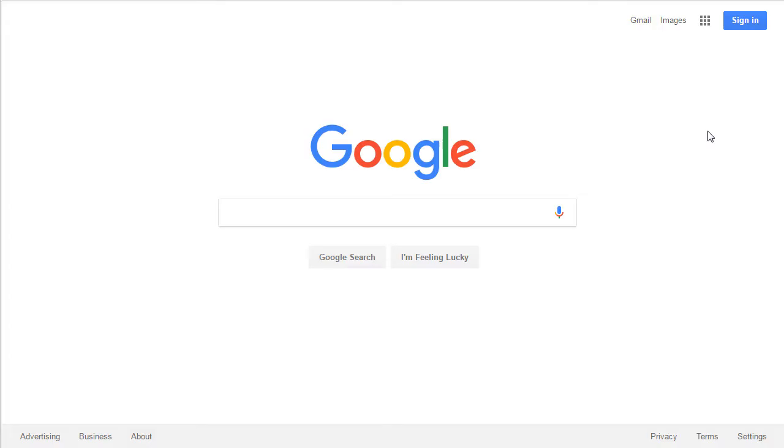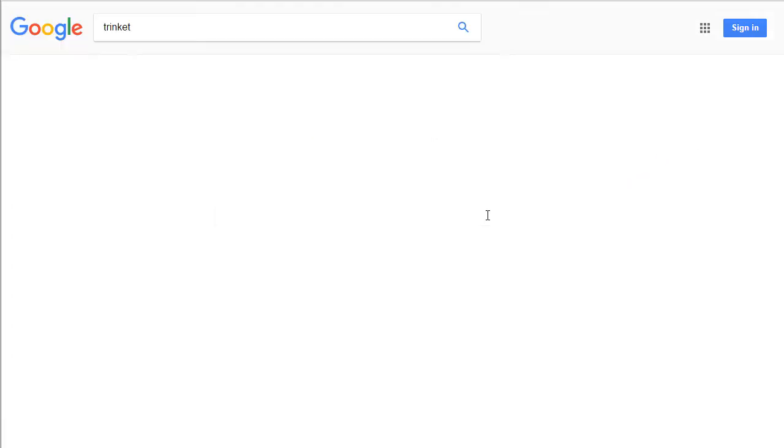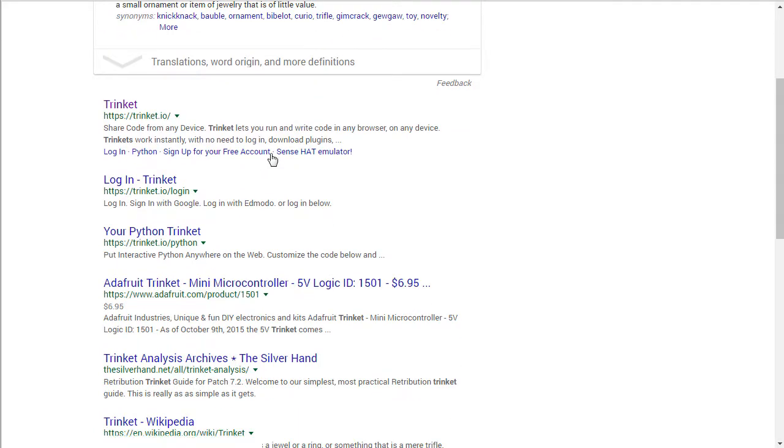Before you can begin using Trinket, you need an account. So I'm going to go ahead and do a Google search, look for Trinket, should be the first result.